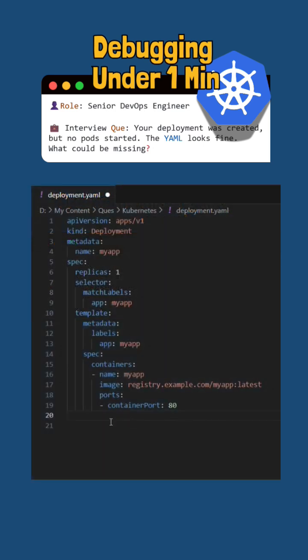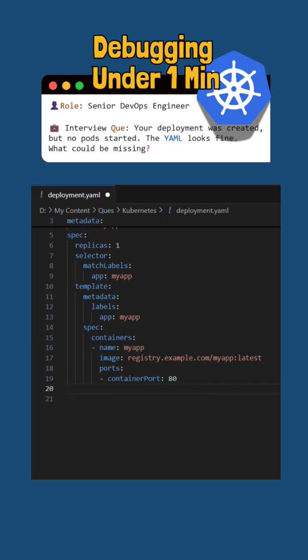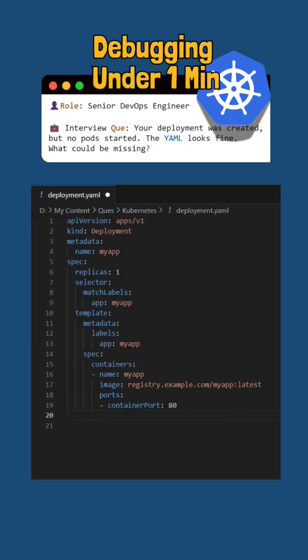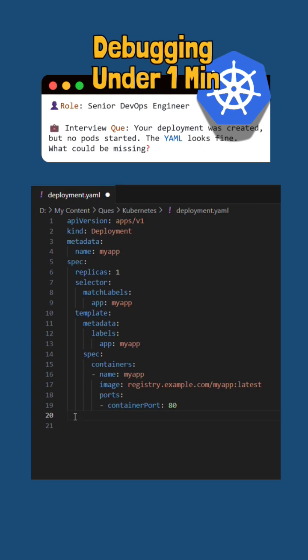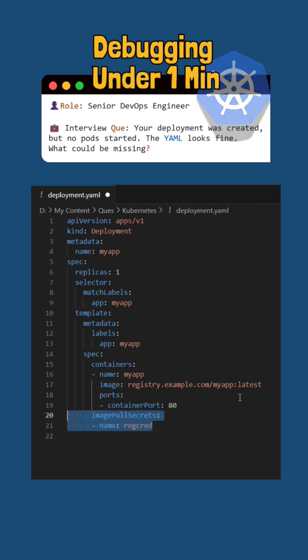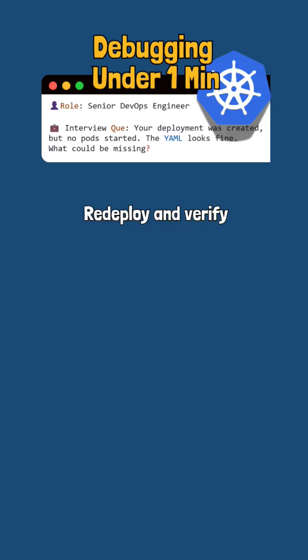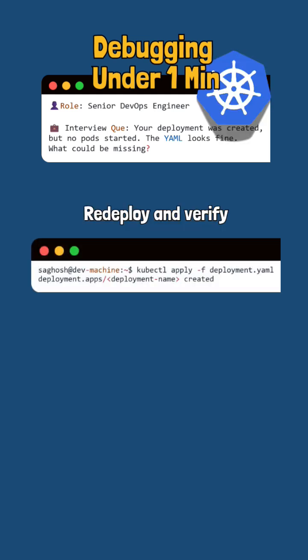Then we'll link it to the deployment under image pull secrets. For that, we'll edit the deployment YAML and add the missing image pull secret, and then redeploy with kubectl apply -f deployment YAML.